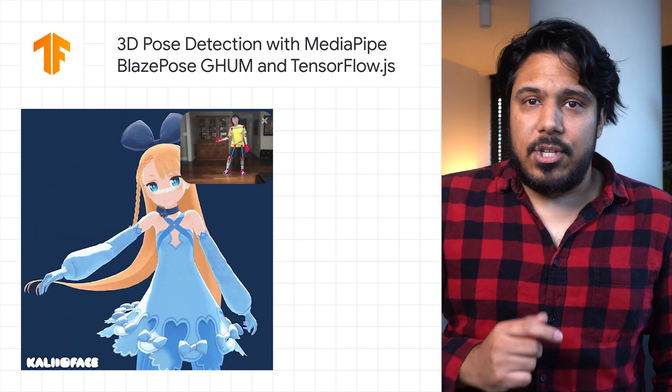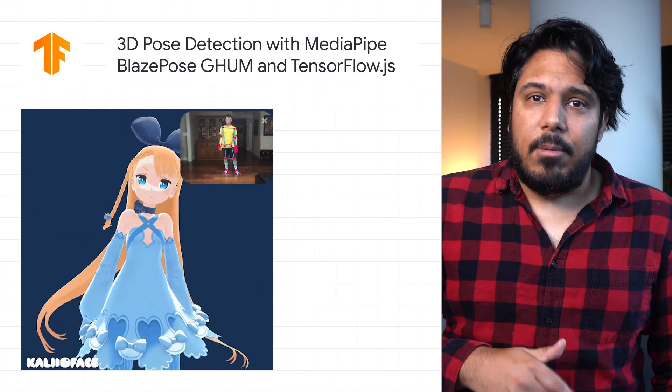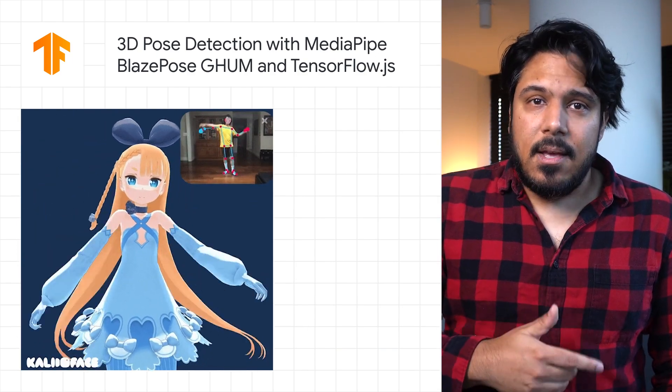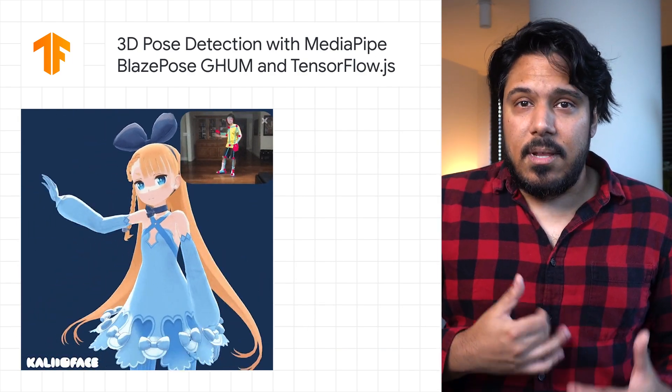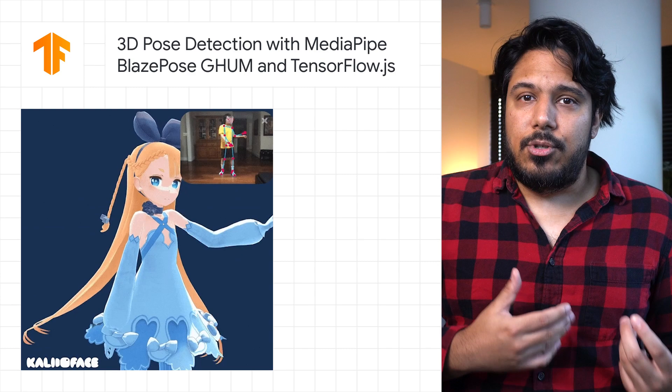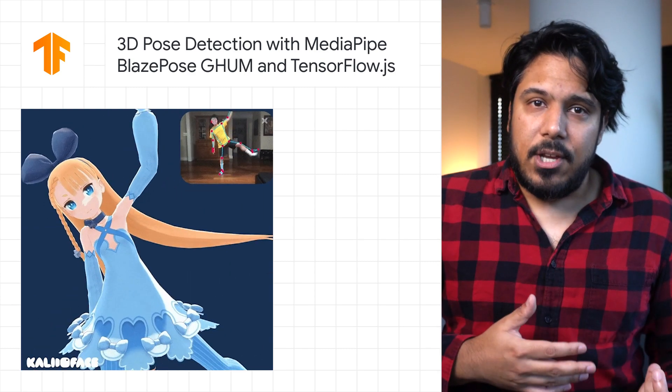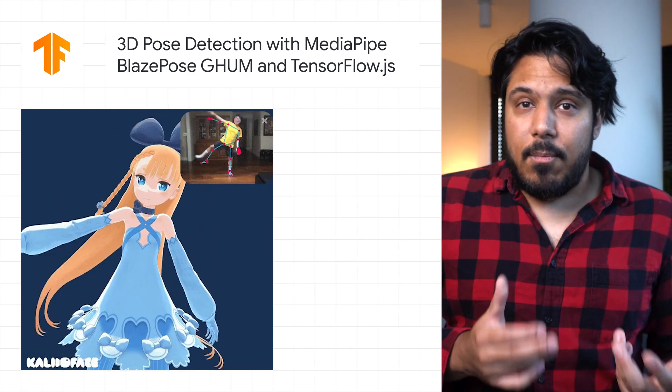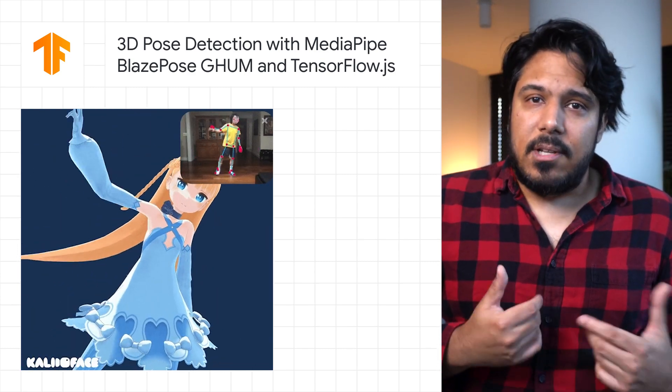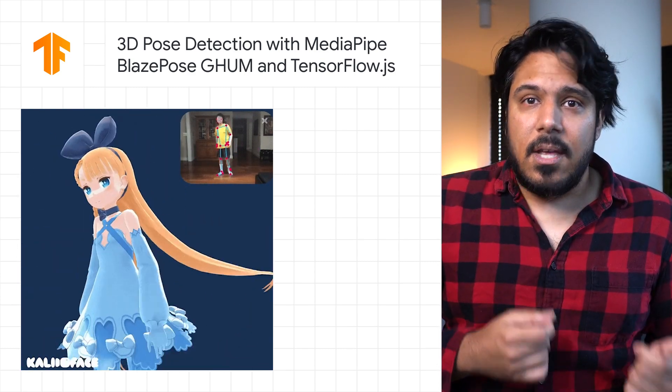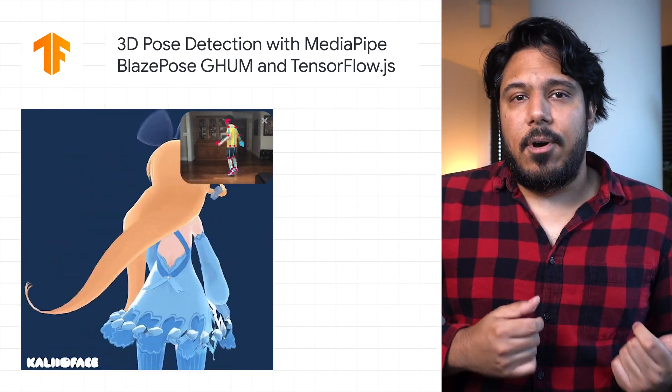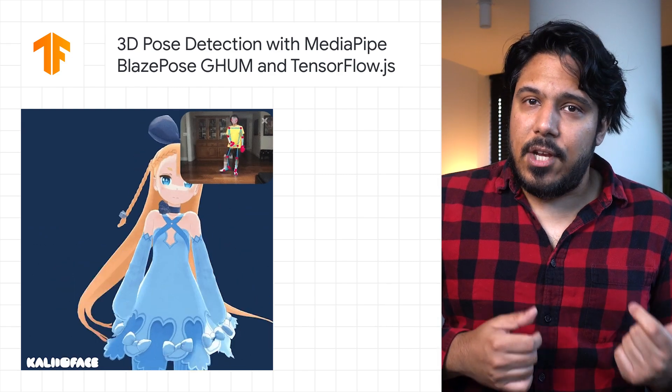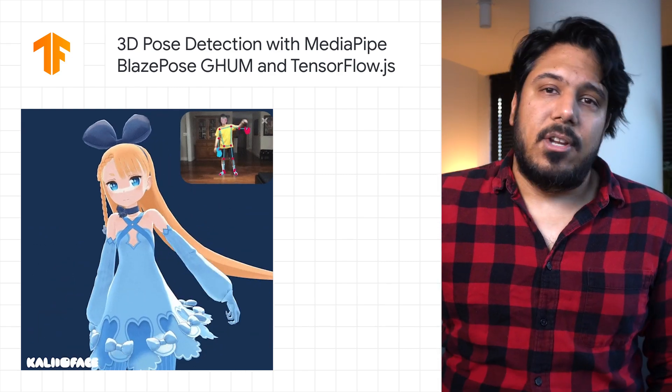Take a look at the post to check out an example by Richard Yee that uses 3D motion capture to drive character animation, and for more details on how to install and use the new 3D model in the TFJS Pose Detection API.